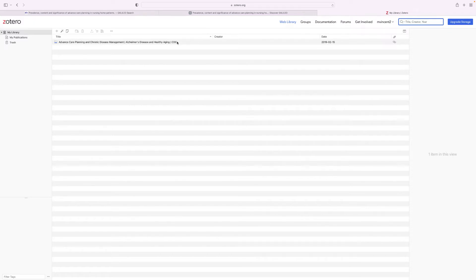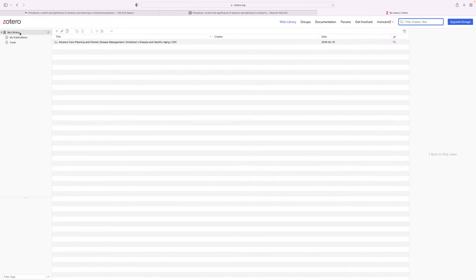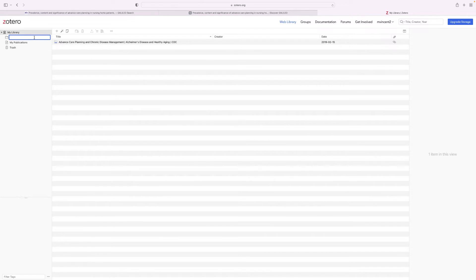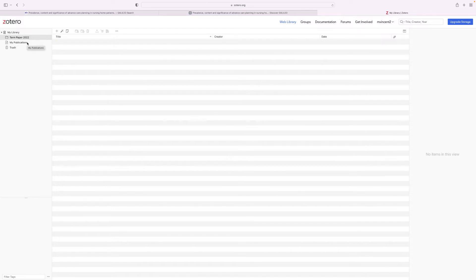As you can see I already have one article listed in here. To get started it's a good idea to organize all of your sources in folders. To do so go to my library on the left side of the page and click the plus button. Then create a folder for the project that you're working on. Press enter and you now have a folder to get started. But we need sources to put in this folder.